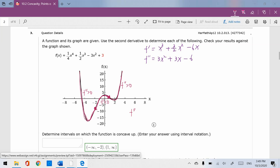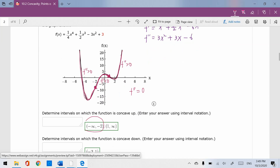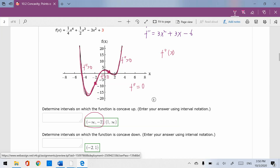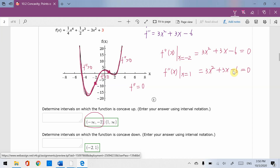So the second derivative equals 0 at the inflection points. Negative infinity to negative 2 is concave up, and 1 to infinity is also concave up. Negative 2 to 1 is concave down. To verify: when x equals negative 2, substituting gives 3(4) minus 6(2) minus 6, which equals 0. When x equals 1, the second derivative gives 3 plus 3 minus 6, also equal to 0. So negative 2 to 1 is confirmed concave down.